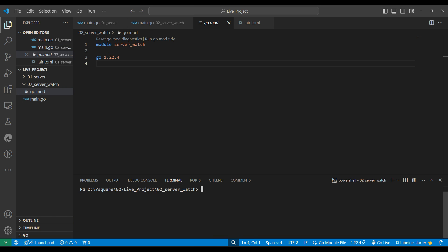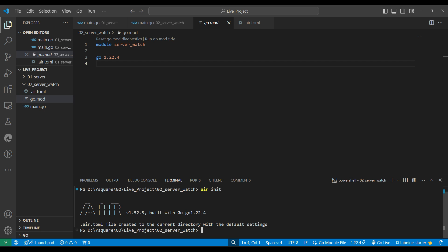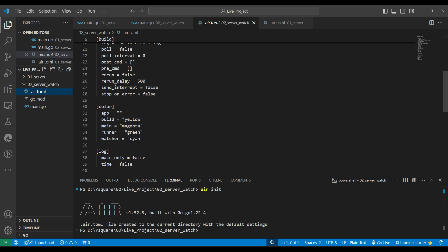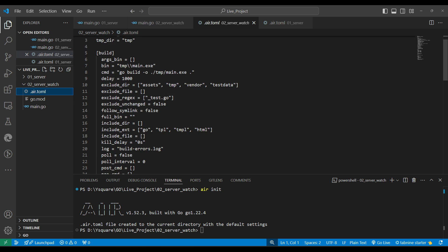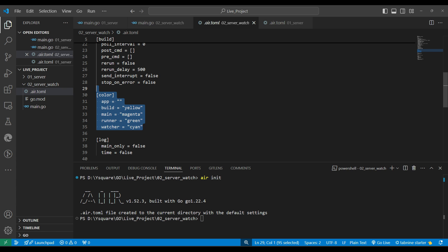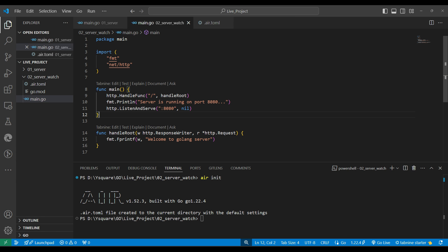Next, we run a simple init command which creates a default configuration file for us. This config includes some default settings and colorful console output when air runs.